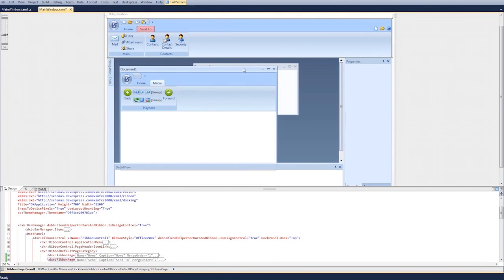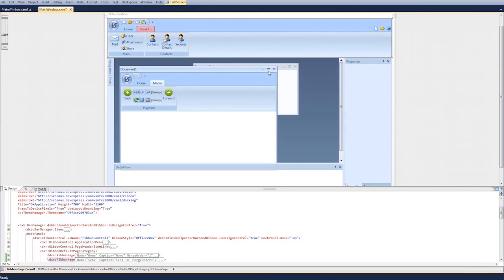By default, when a document is maximized, ribbon merging integrates both ribbon controls into the main ribbon. This means the parent ribbon control will contain the pages, page groups, and commands of all child ribbons.